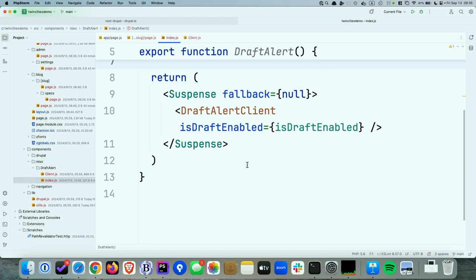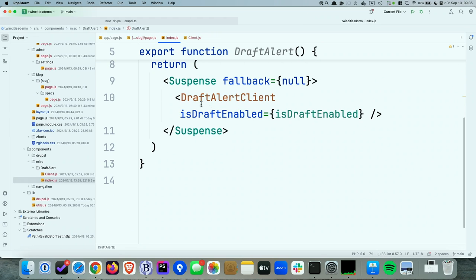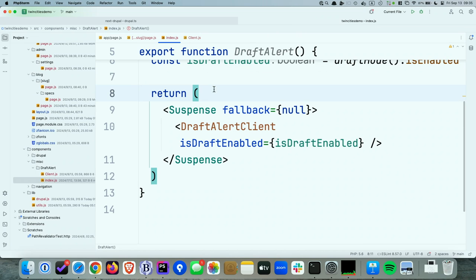When you use a client component inside a server component, React will say 'that's a client component — I'm not going to render that part.' It will render everything else and put a little placeholder in the HTML — not visible — that says 'this is where the client component goes.' Once that HTML page reaches the web browser, React runs and rehydrates the page, inserting all of the client code back in at the right spots.